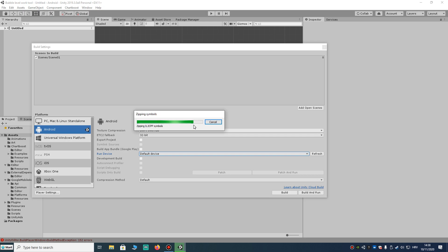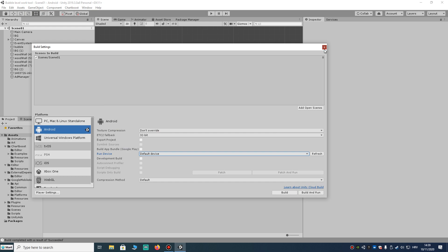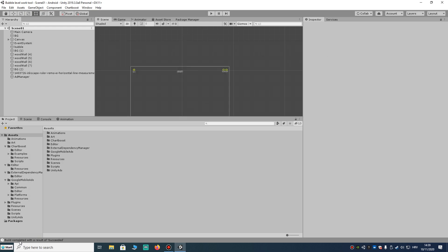Exporting and importing the project, building the Gradle project. Hope this will be okay. Yes, it's done! You can see the project was successfully built — an APK file was generated and we got the build completed with the result of 'Succeeded'.